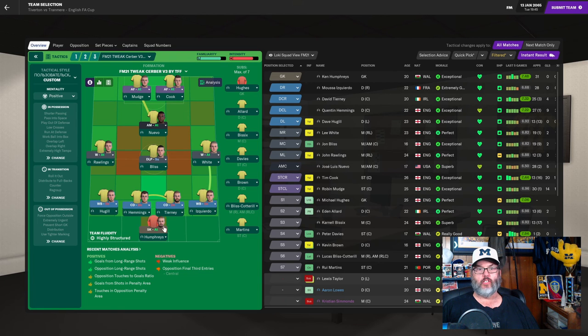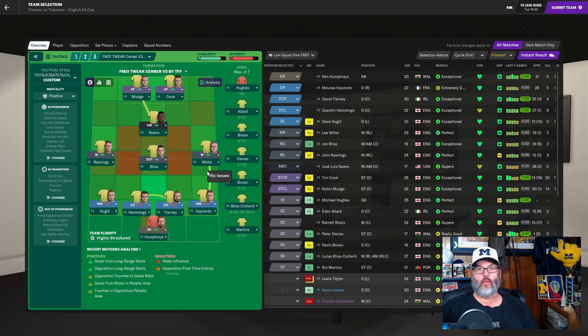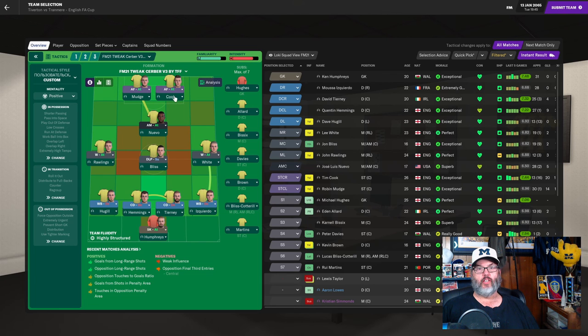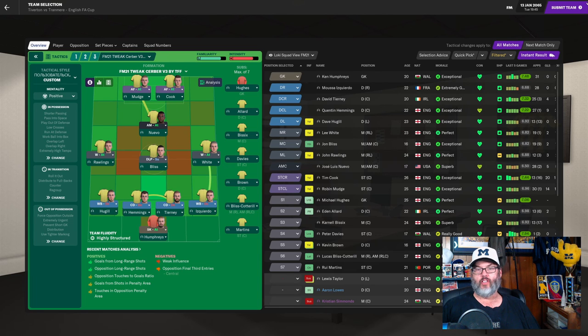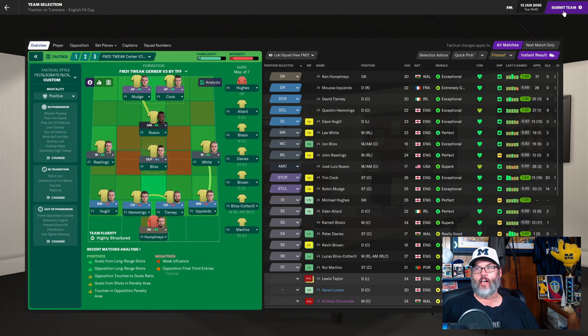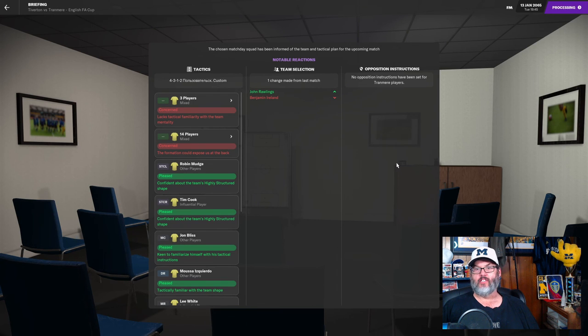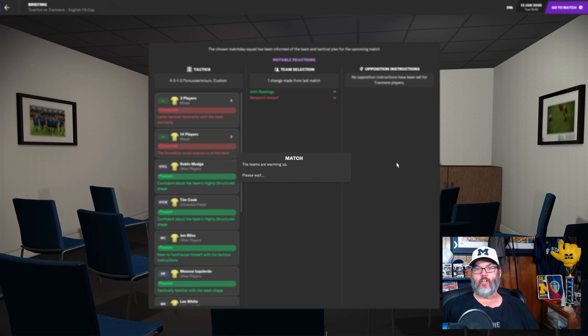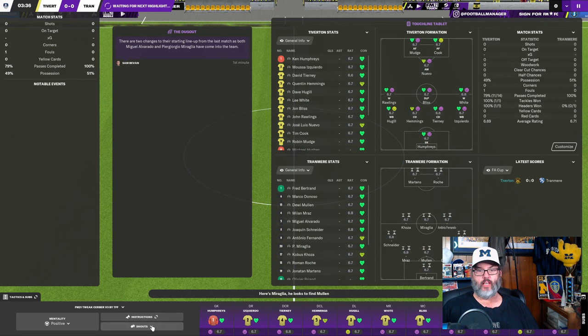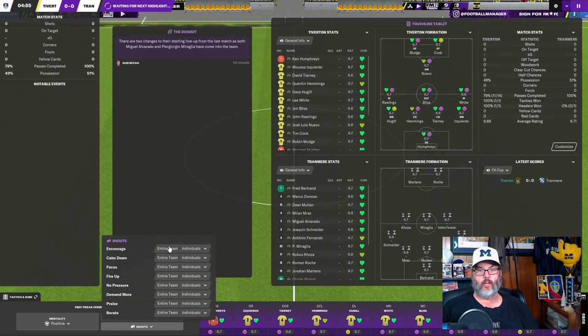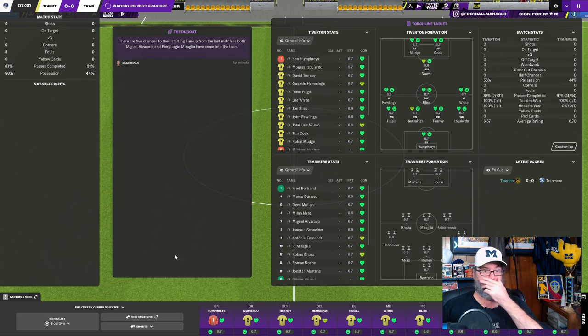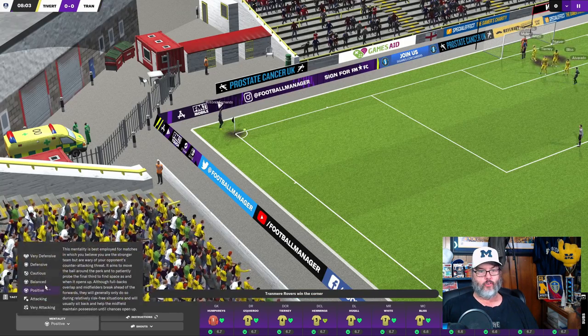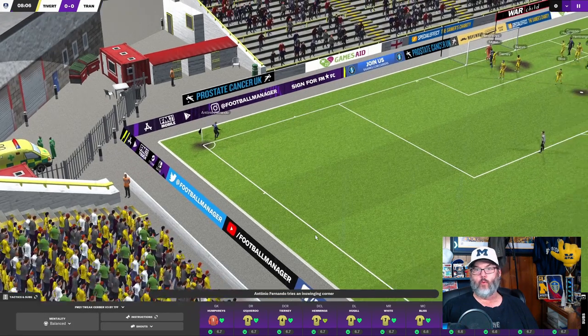We're going to go with Humphreys in goal. Hugel, Hemmings, Tierney, and Izquierdo on the back line. Rawlings, Bliss, and White in the central mid. Nuevo in the number 10. Mudge and Cook up top. Remember, we've been trying to train Cook in that number 10. But this is kind of putting a monkey wrench into those plans. The only change is Rawlings in for Ireland due to the injuries. And we get started here. Let's give the early encouragement.